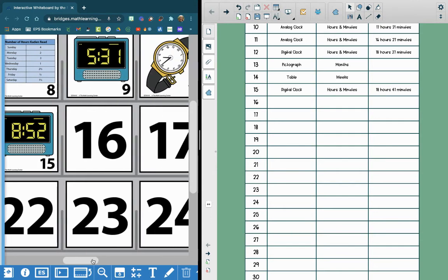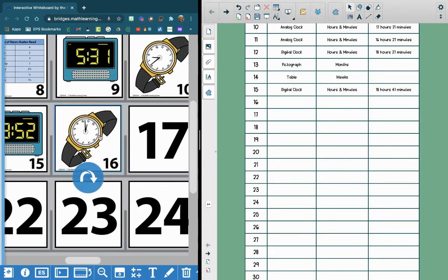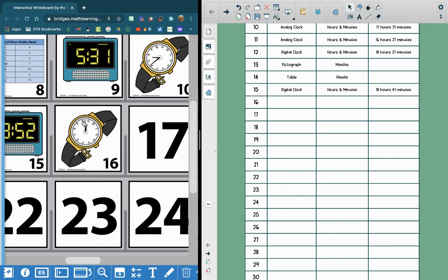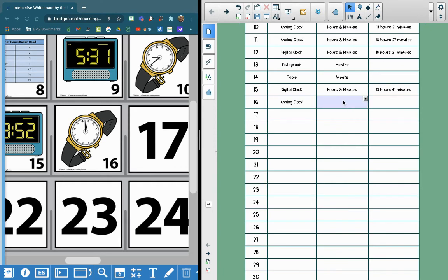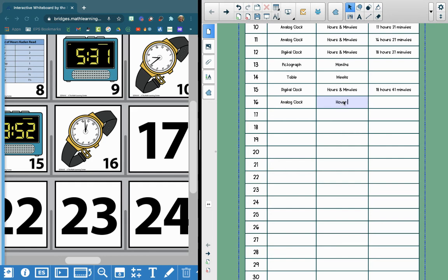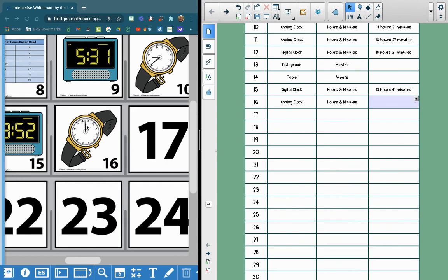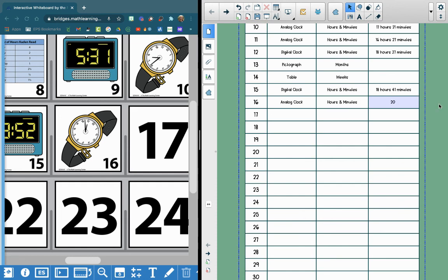And then for day 16, we have a wristwatch. And our wristwatch, the time is almost pointing to the 11, but it's not quite there yet. So we're at 10. And it's at 10:52. So we're exactly two hours past our eight o'clock mark. So we're on an analog clock. Our time concept again is hours and minutes. And our clock is exactly two hours past 8:52. So that brings our new elapsed time to 20 hours and 41 minutes.